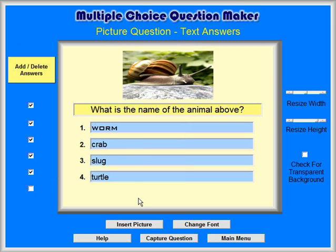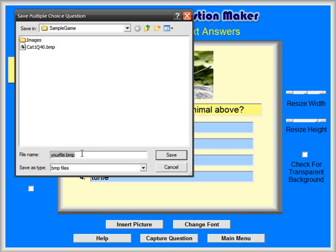Then you can save the question as before by clicking on the Capture Question button. We will name the file cat2q10.bmp, indicating the second category and the 10-point question.